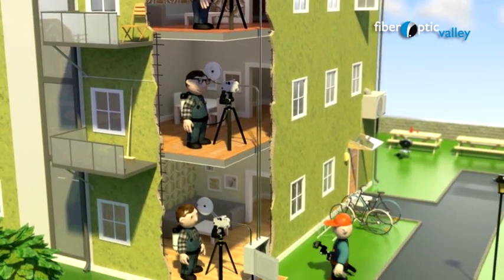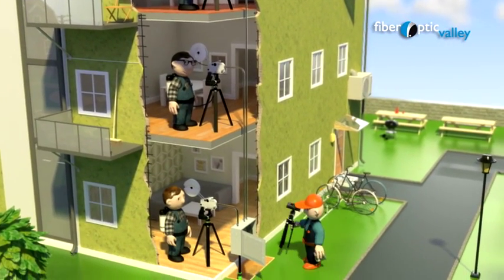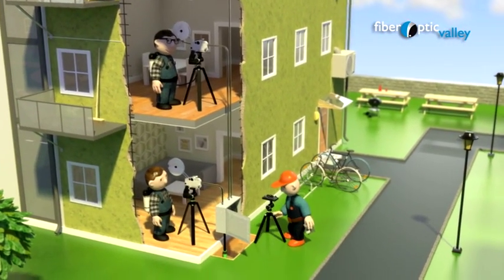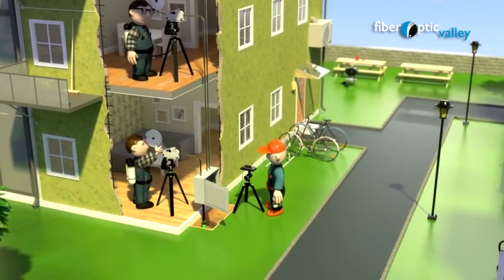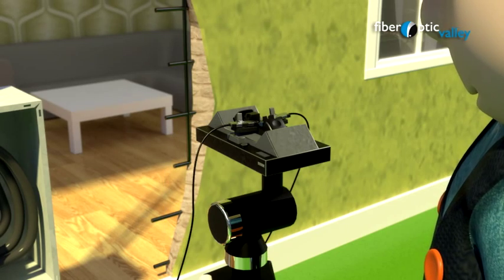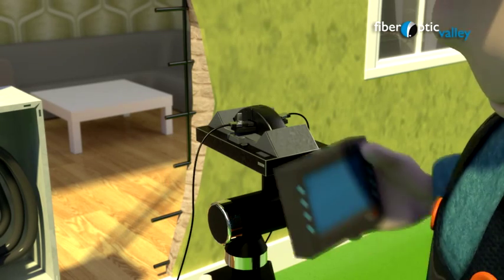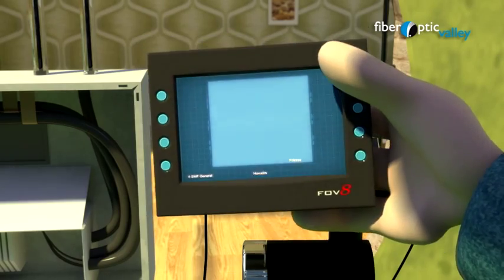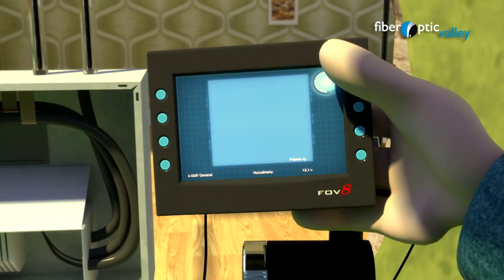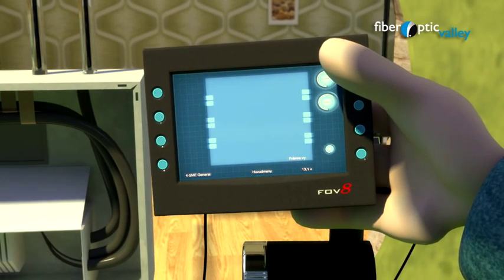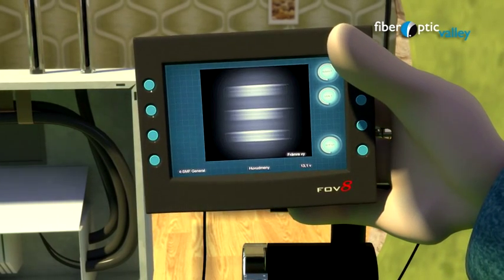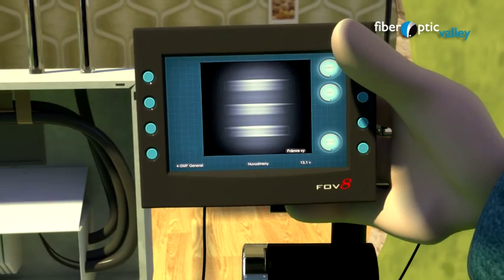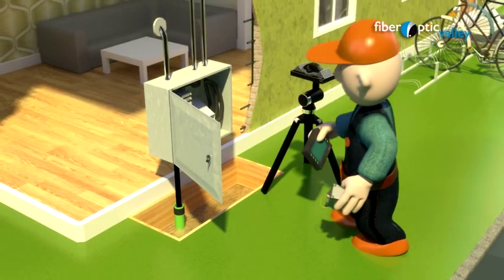Setting up fiber-optic networks will always involve splicing fibers. Modern high-tech fusion splicers are both a time and cost-saving tool for the splicing of optical fibers. They produce splices with a low optical attenuation and high mechanical strength.